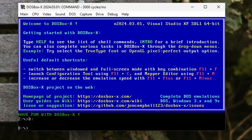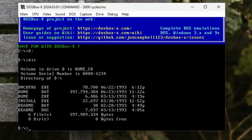To see what's on the CD, type in DIR and hit enter, and you will get a list of files. In this case, we want to run the installer for Dune. So now it's as easy as typing install and hitting enter, and the program should run.